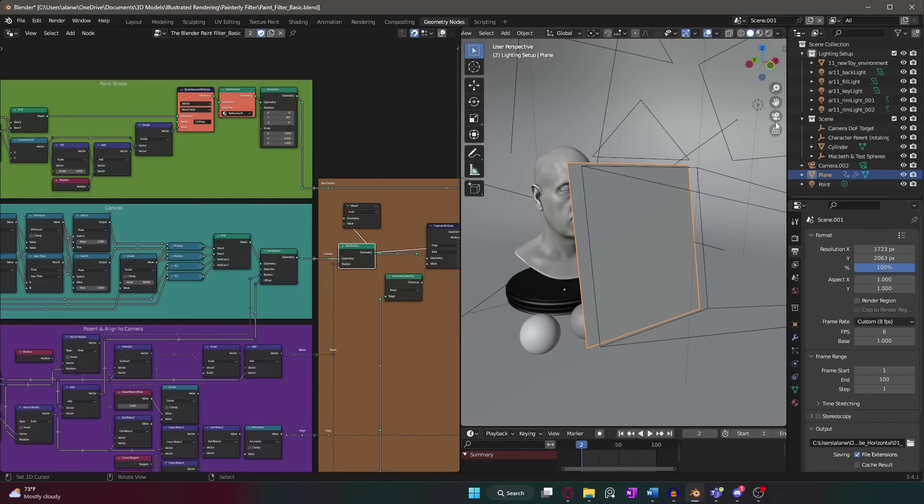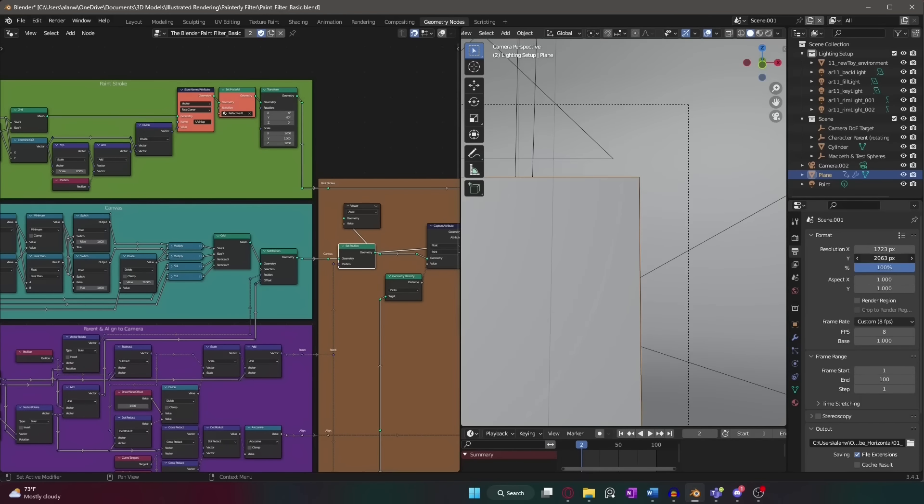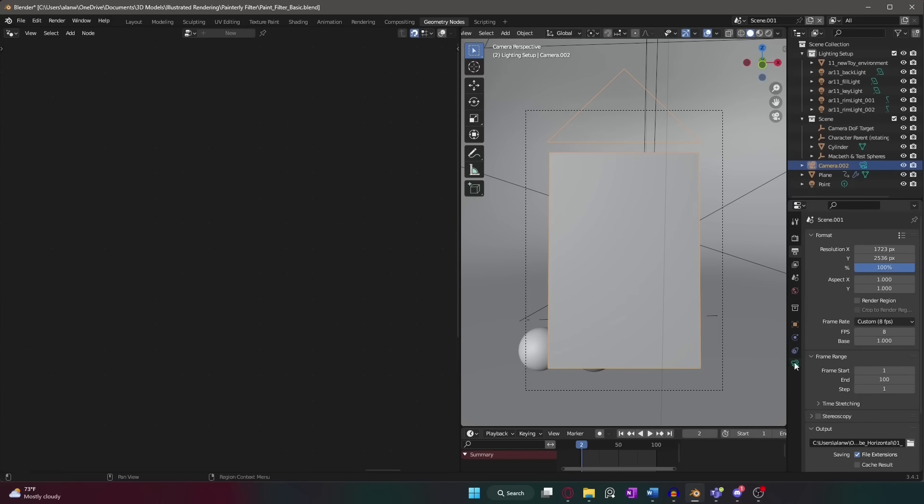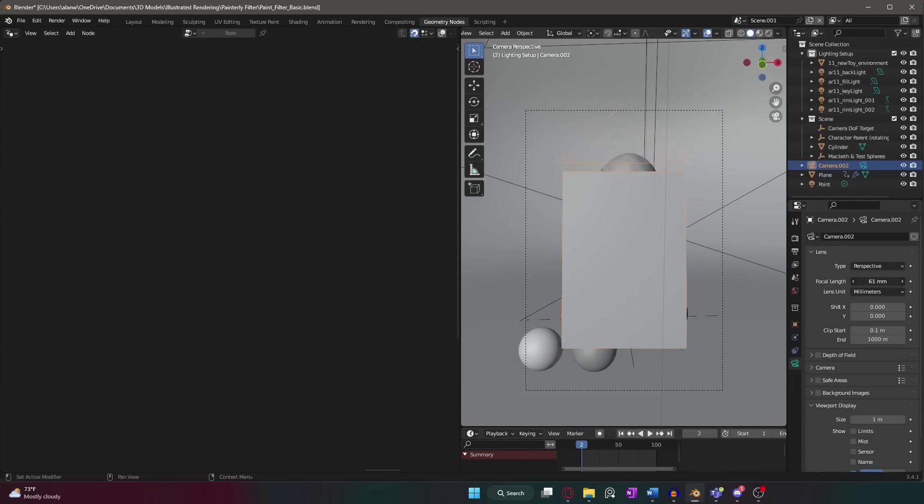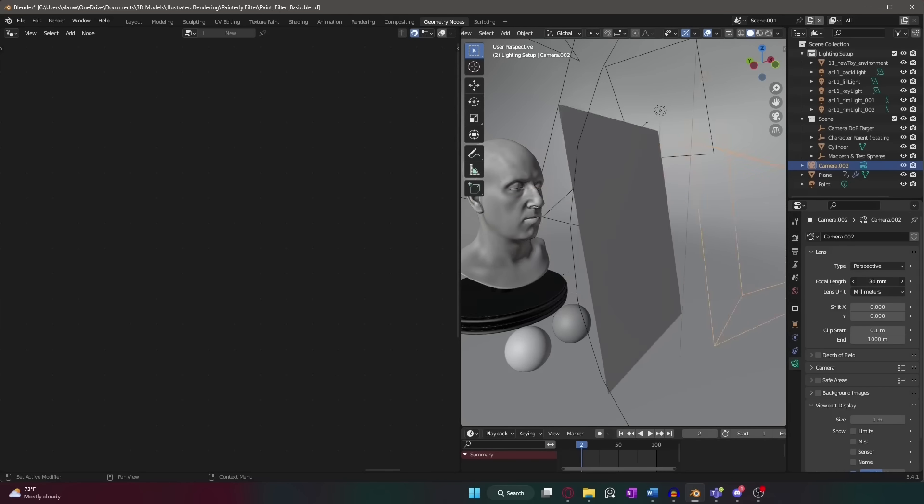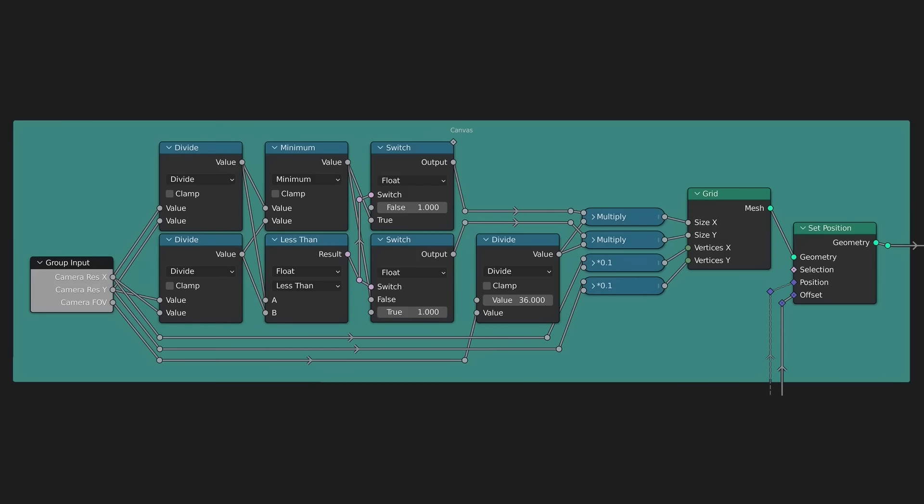Sounds easy, right? Wrong. Because apparently the camera must have some kind of opinion on the matter too, with its fancy settings for resolution and field of view. Behold, a completed canvas that stretches to fit your camera's resolution and can even change size depending on that pesky field of view. Just don't try to use it in orthographic view.